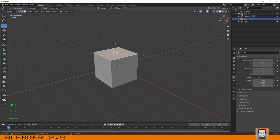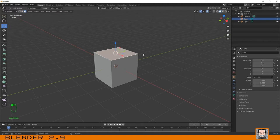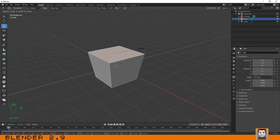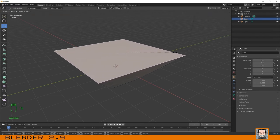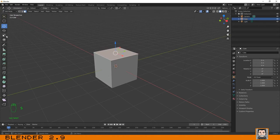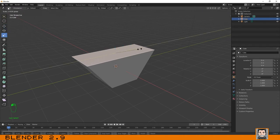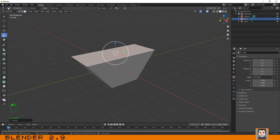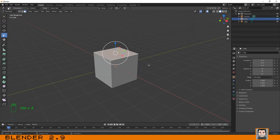We have the same options that we discussed when we talked about how to scale an object. Just select the face and press S if you want to use the shortcut key, or you can use the menu over here and scale it.